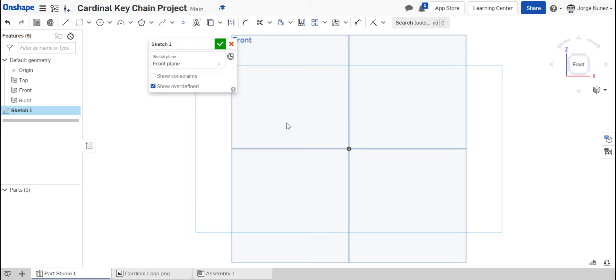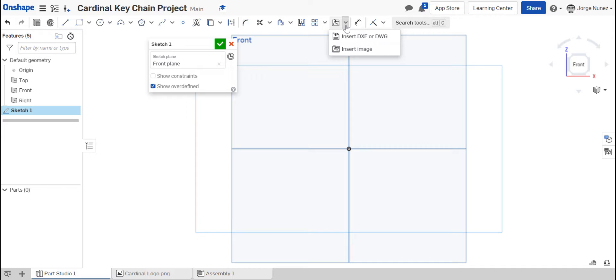And then one of the tricks that you can do is you could actually overlap an image and you can use that image. So some of you guys that are thinking, how the heck am I supposed to make an actual Cardinal? You can actually insert an image and then overlap that image in order for you to be able to trace over that image. So that's exactly what we're going to be doing in this video.